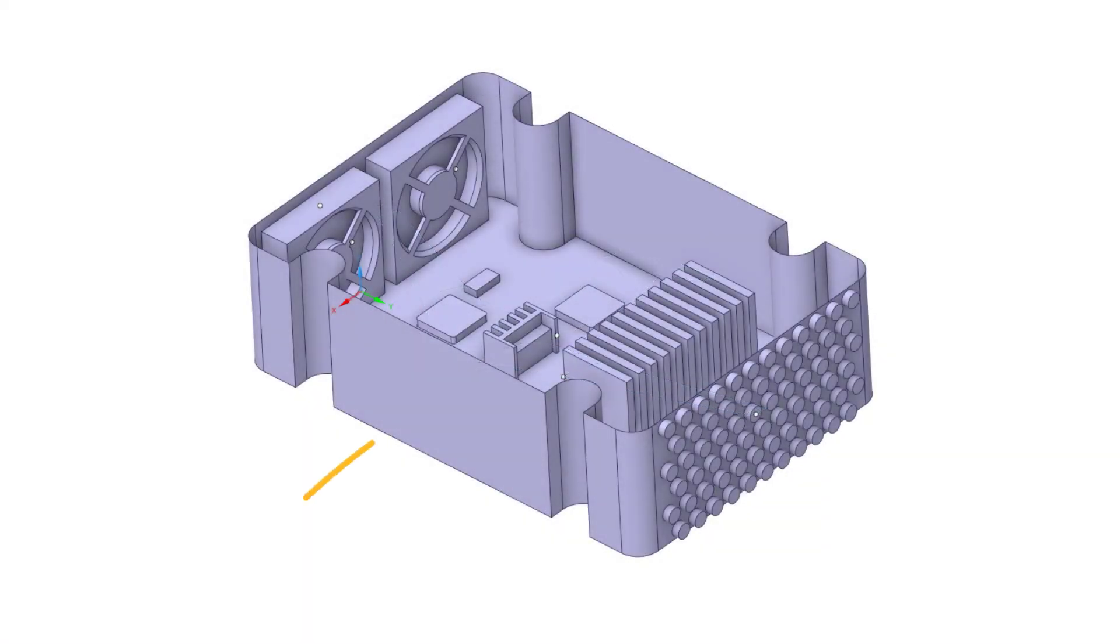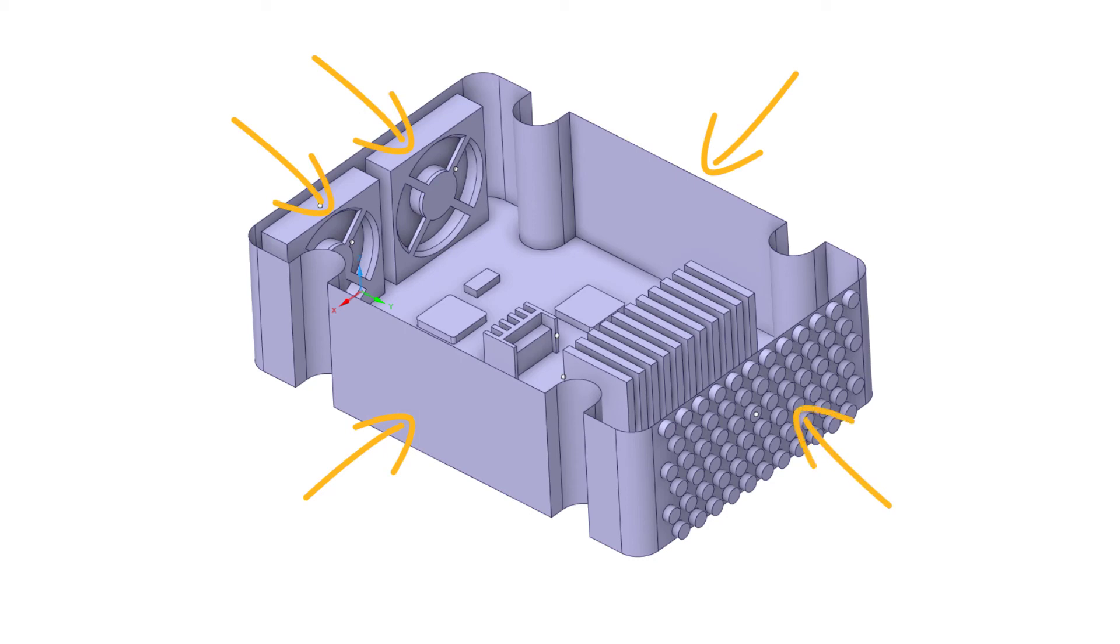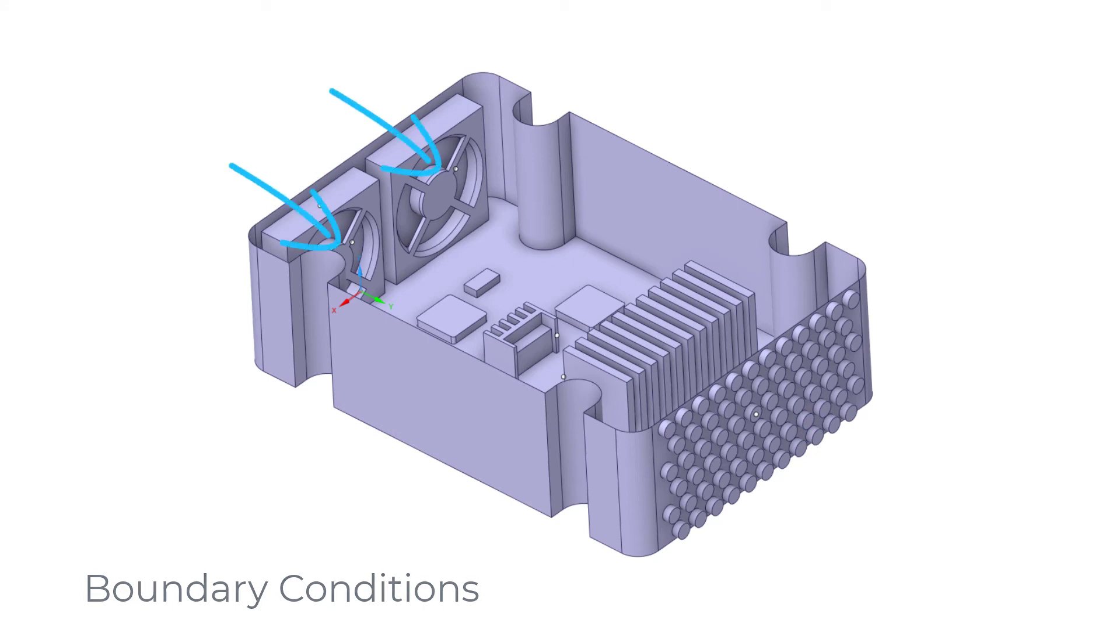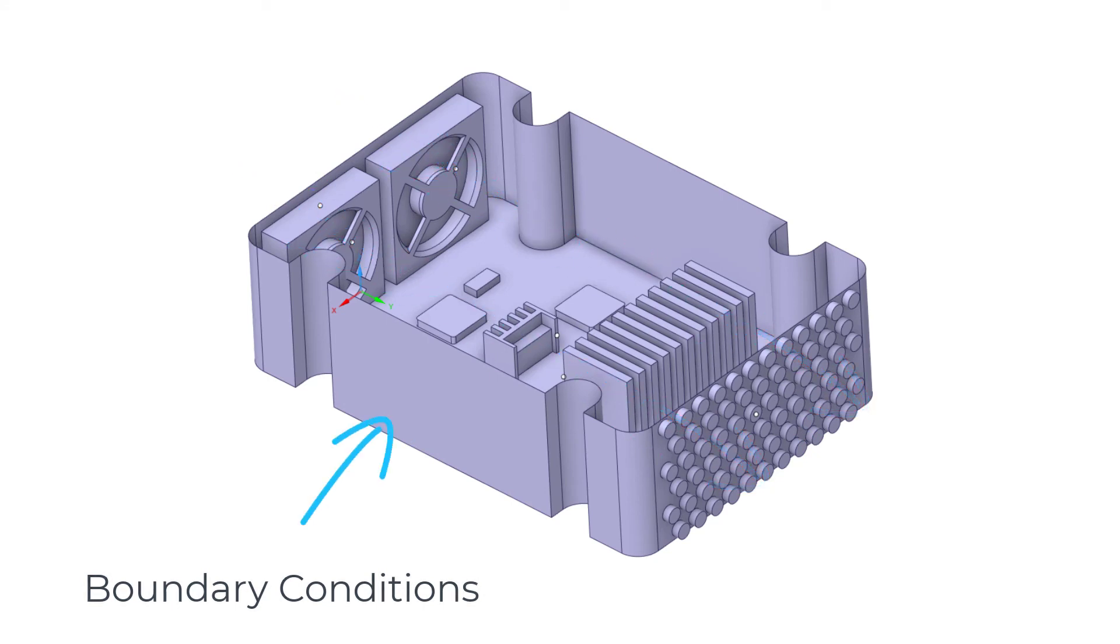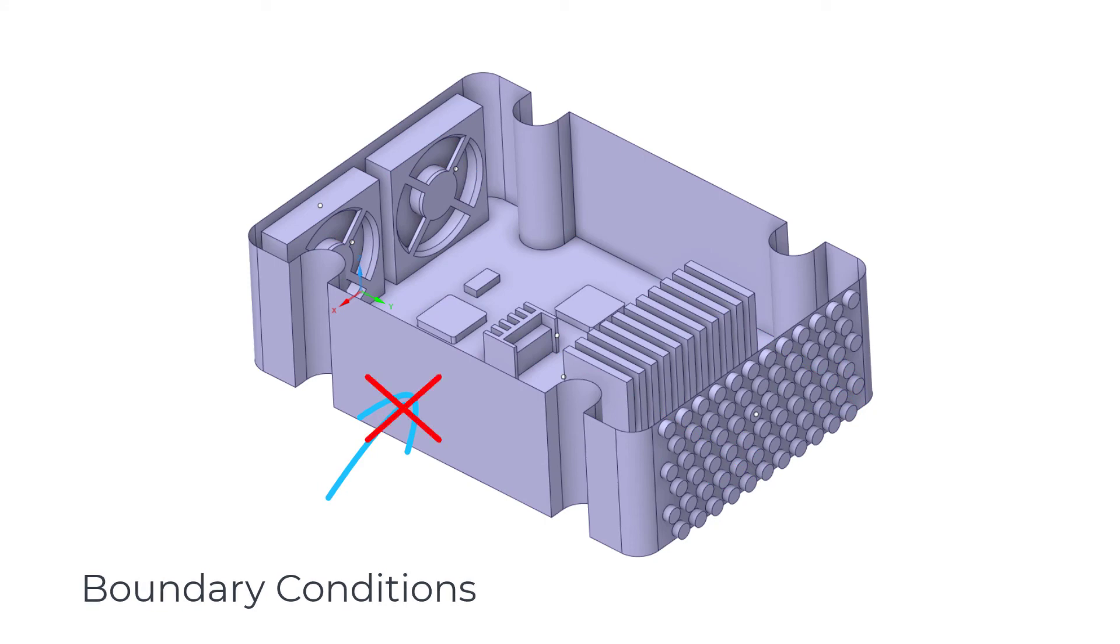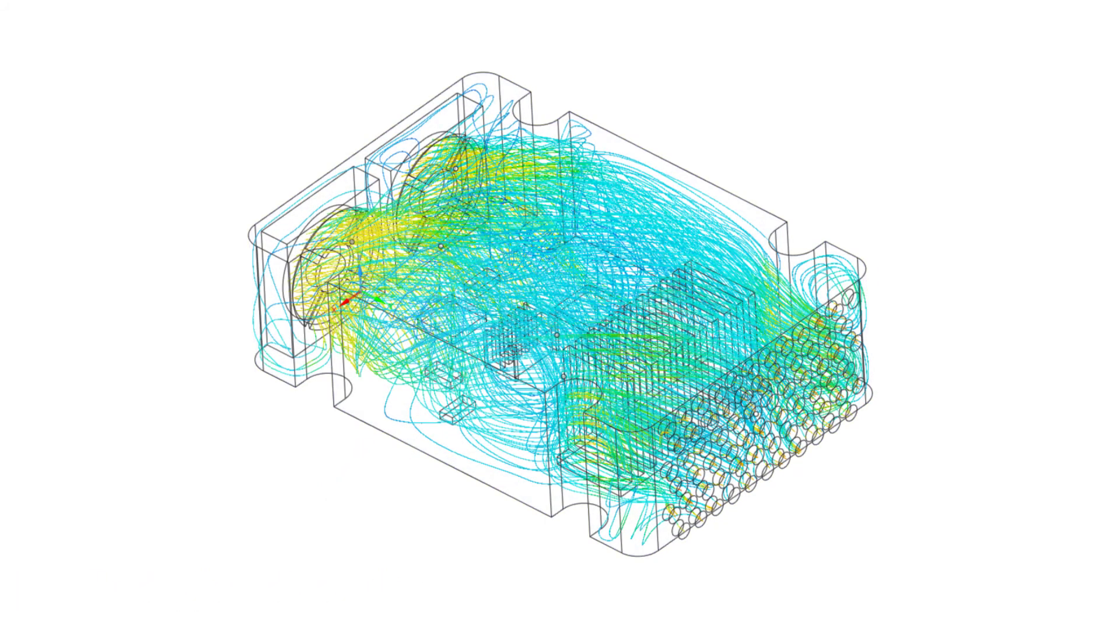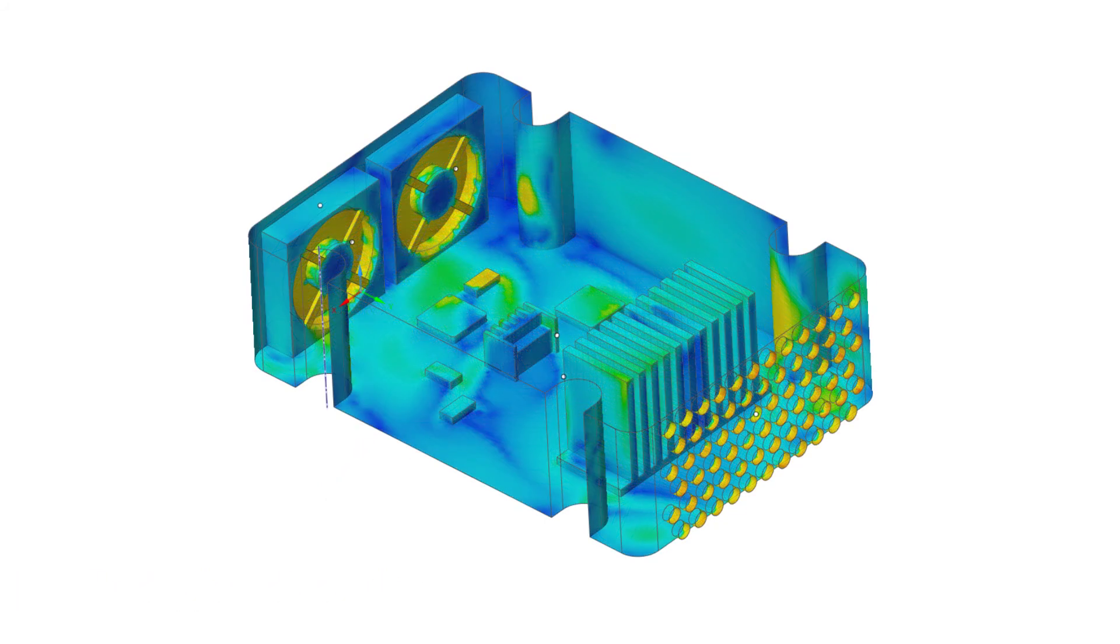We will first define how the boundaries of the fluid volume affect the air inside it. These settings are called boundary conditions. In our case, we will specify where the air enters and exits the volume, and what boundaries cannot be crossed. Then, we will run the simulation and analyze the results.